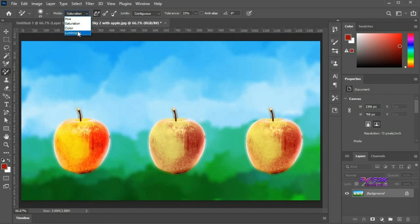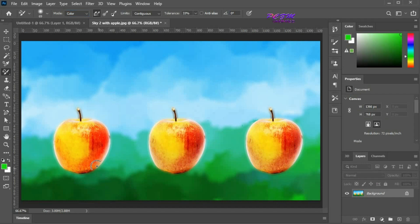Now I am going for color. Change the foreground color. Now paint on the apple. It is changing color.